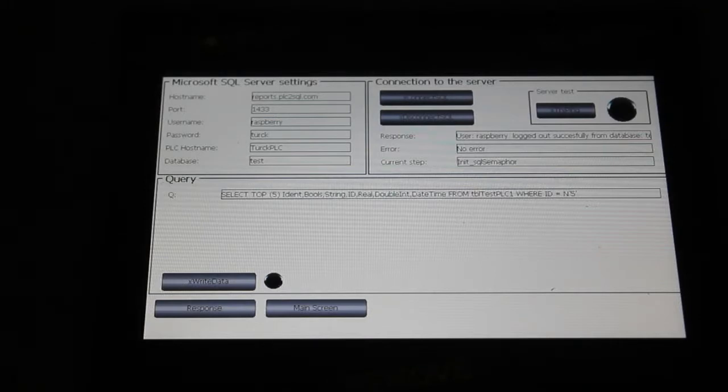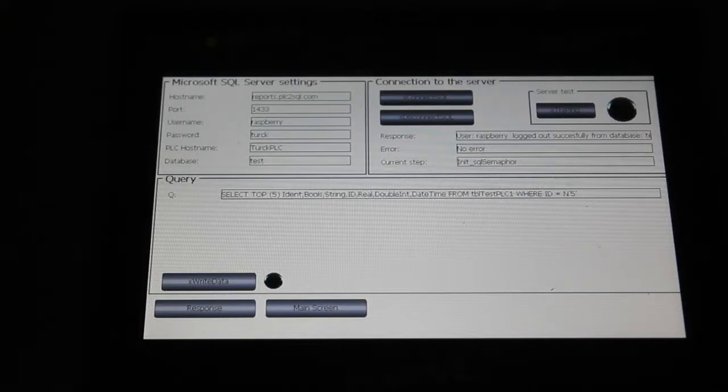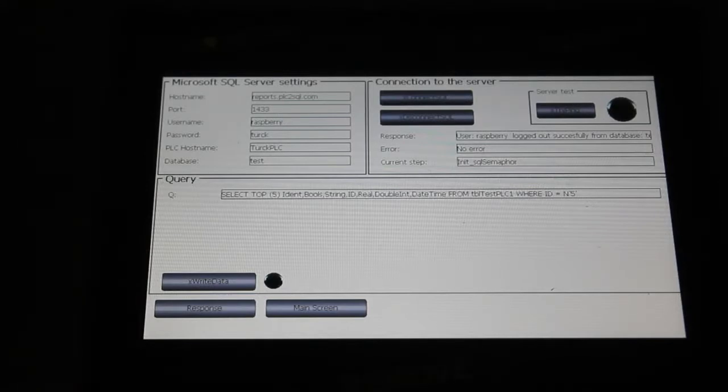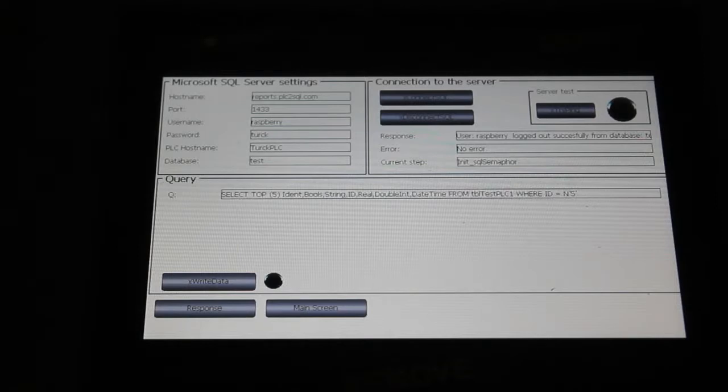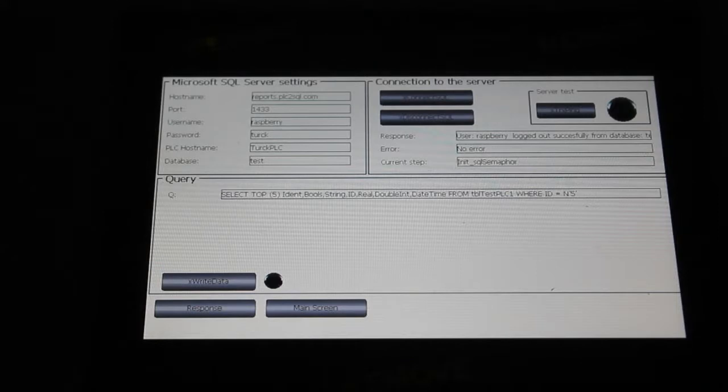There is a PLC hostname which is name of PLC in the database. It doesn't matter, you can choose what name you want and here is the name of the database.